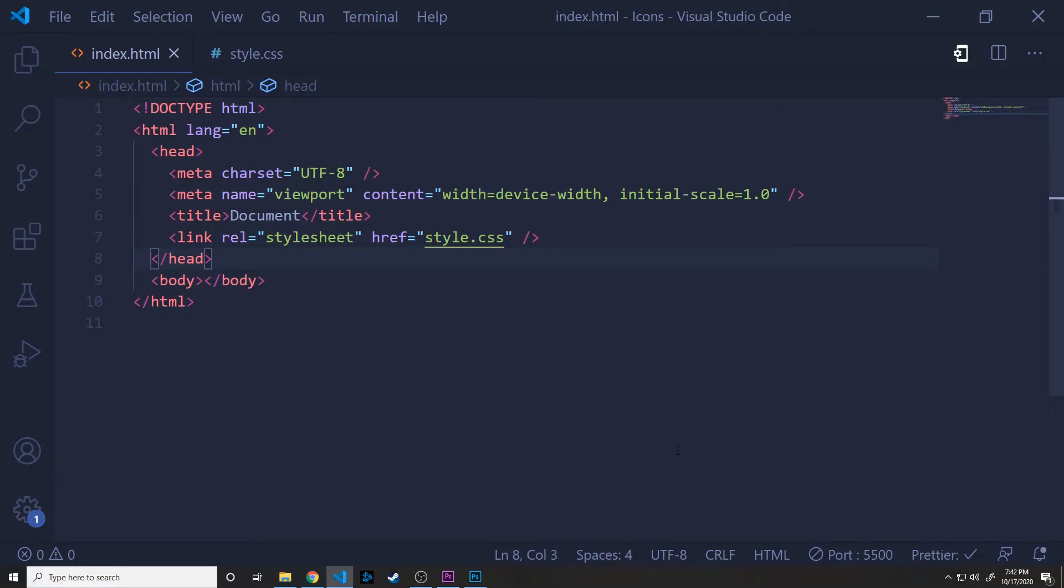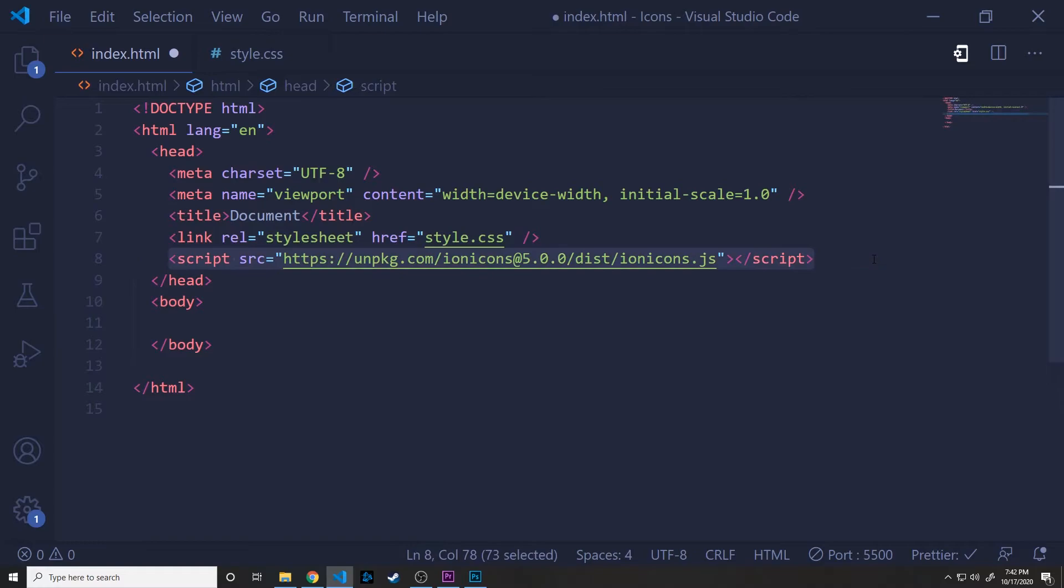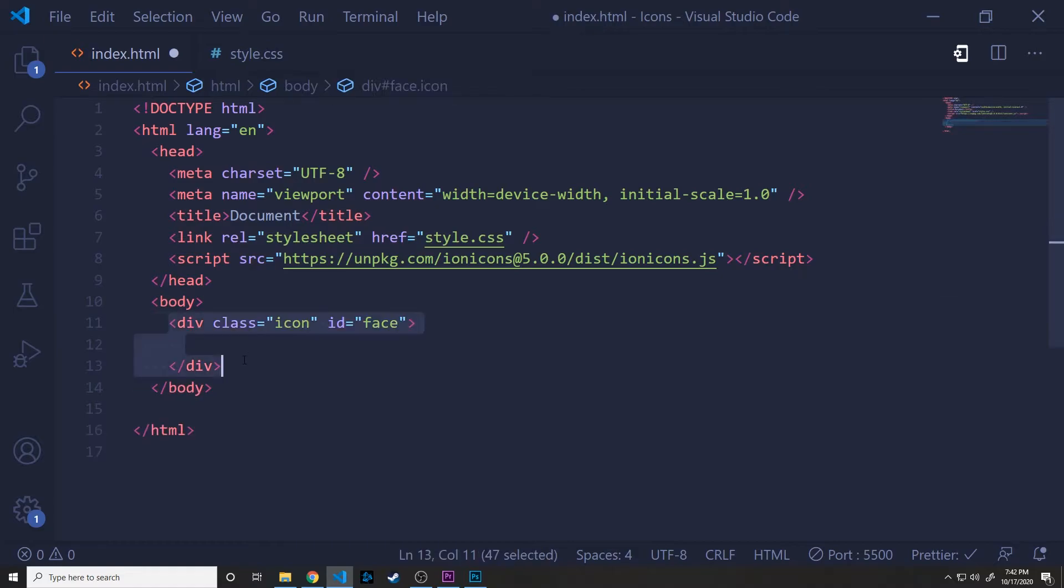Alrighty, so we are back in our original HTML boilerplate. And the first thing that we're going to have to do is just include a script tag, and this is going to give us access to the Ion Icon library. This is very similar to what we did before with Font Awesome. So we're going to throw that in our head tag, and then we'll jump into our body tag.